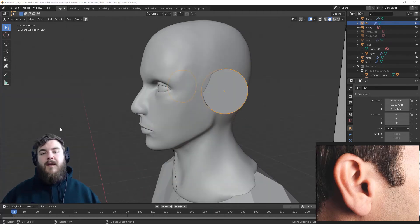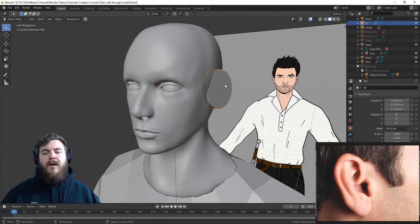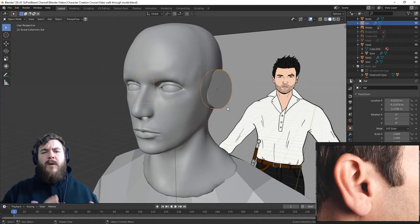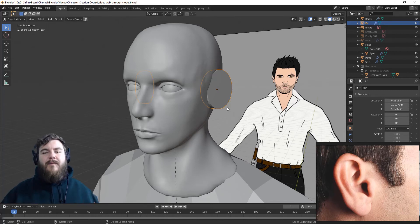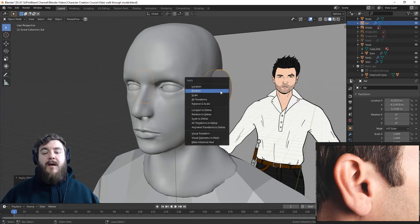If you're ready to sculpt the ear, all we have to do is apply our transformations. The reason we have to do that is that we scaled the cylinder down and rotated it when we were putting it in place. We don't want to leave weird rotation or weird scaling on our model when we go into sculpt it because it will mess with the sculpt brushes and how they perform.